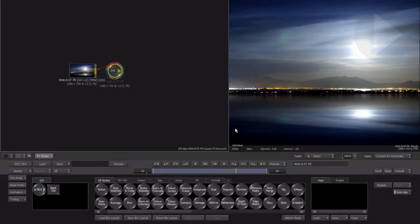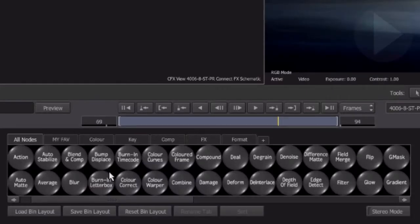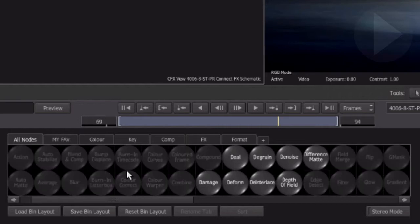To quickly find an effect node, hover your cursor over the main node bin and press a letter on the keyboard that corresponds to a node name. For example, we'll add the damage effect node so press the letter D. You'll notice that all effect nodes that start with the letter D are now highlighted, making it easier to visually locate a particular node.